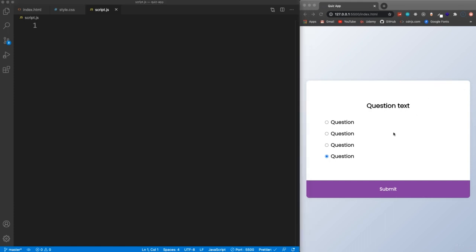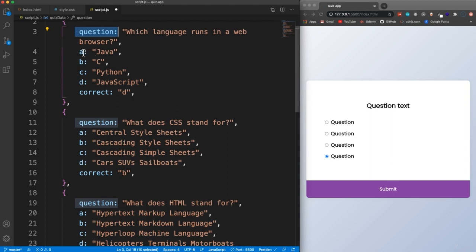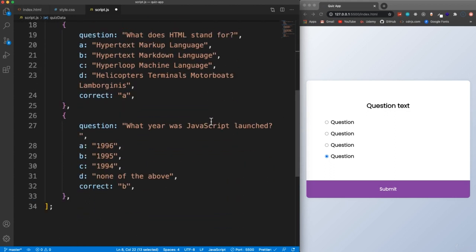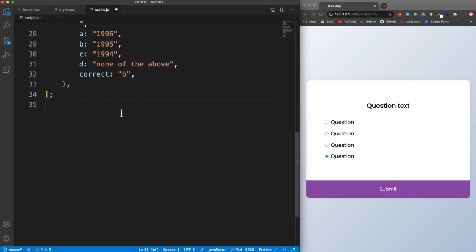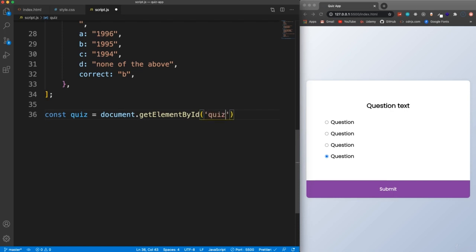Now we want to make this quiz functional. For the questions, we'll use a variable called quizData — an array of objects that each have a question, answers A, B, C, D, and a 'correct' property indicating which answer is correct. We have questions like: which language runs in a web browser, what does CSS and HTML stand for, and what year was JavaScript launched. Let's bring in the DOM elements we need — first the quiz wrapper using document.getElementById('quiz').